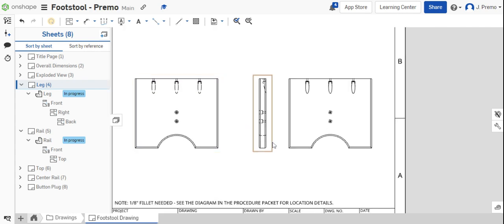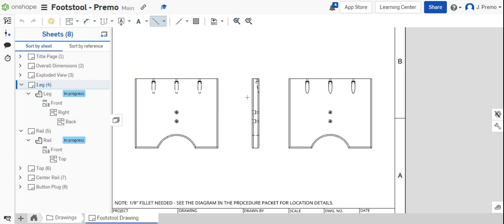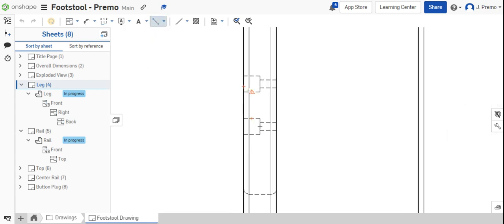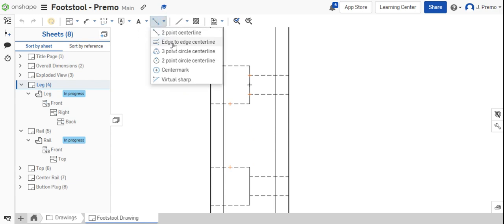Once that's done, we're going to add center lines. Use the center line tool and add center lines to the holes that are shown in the right side view.